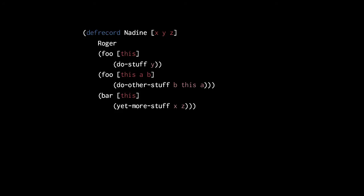In contrast, the defrecord macro checks the method names against the signatures in the protocol, so the symbols foo and bar here are not resolved like ordinary symbols.